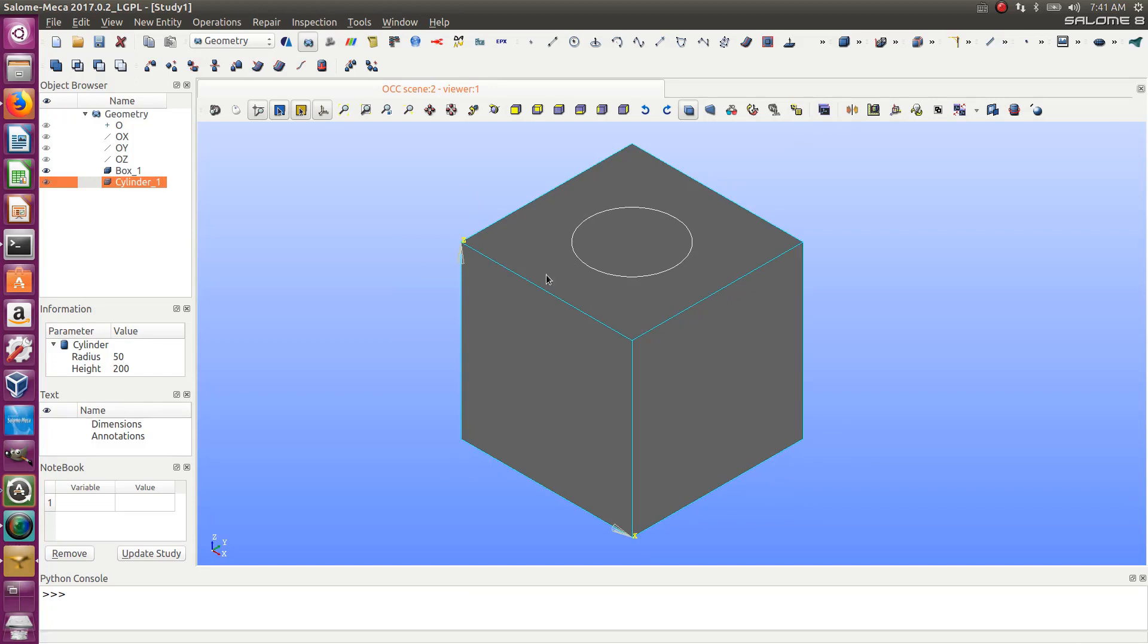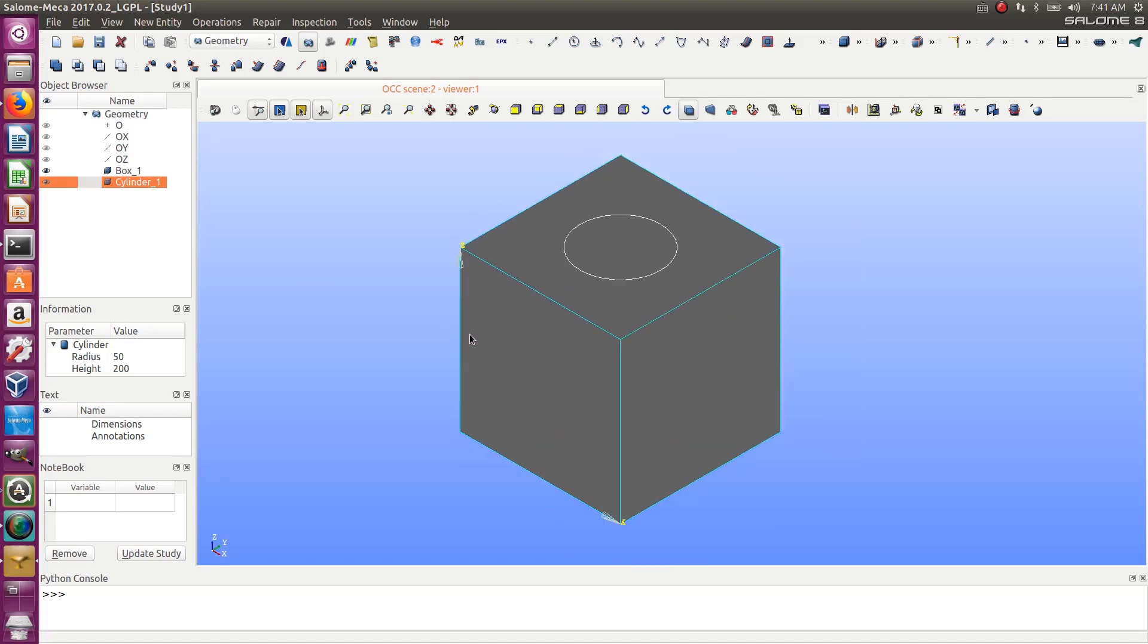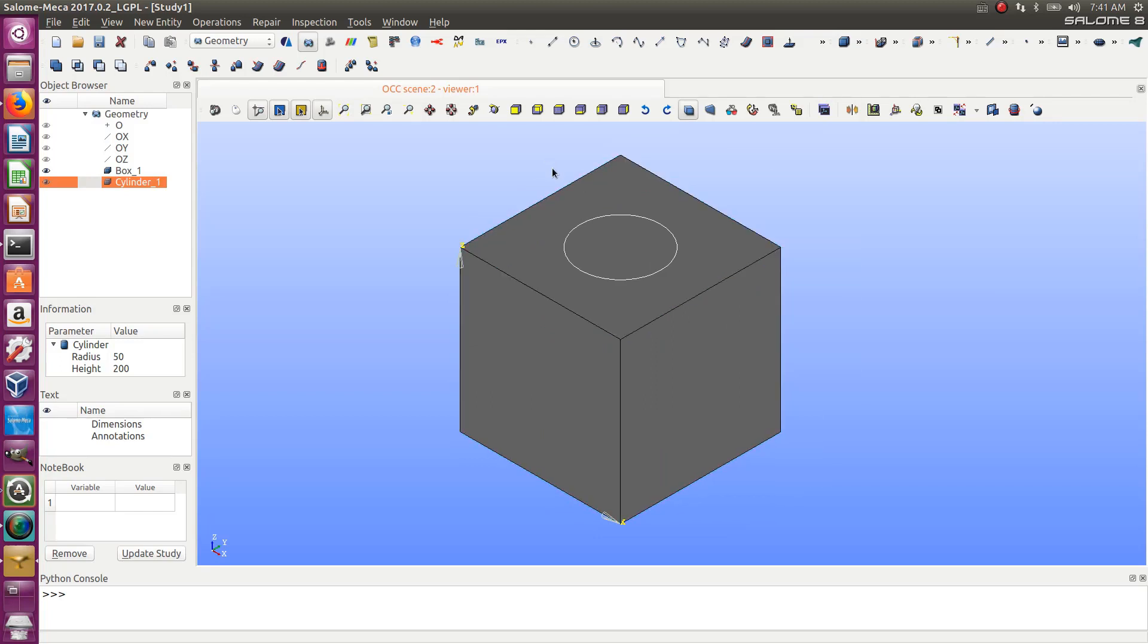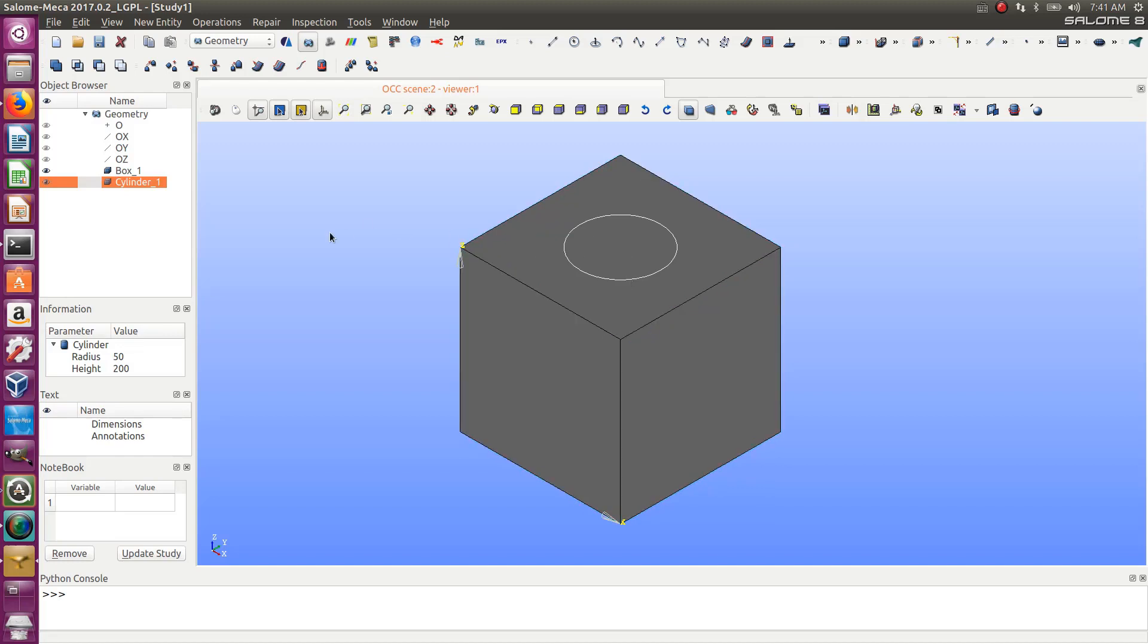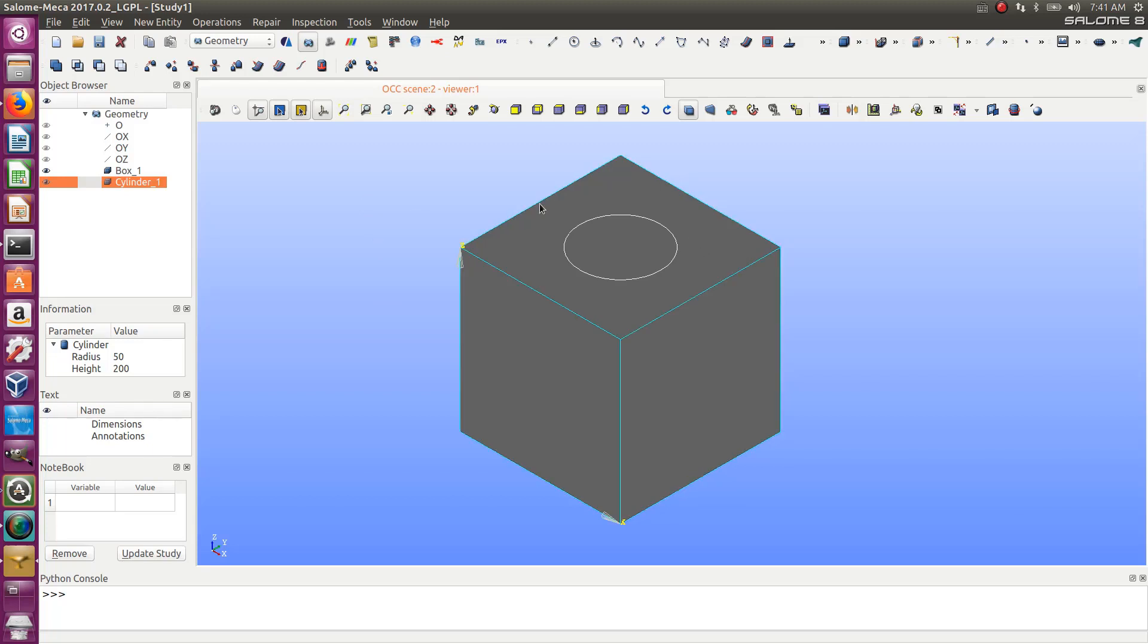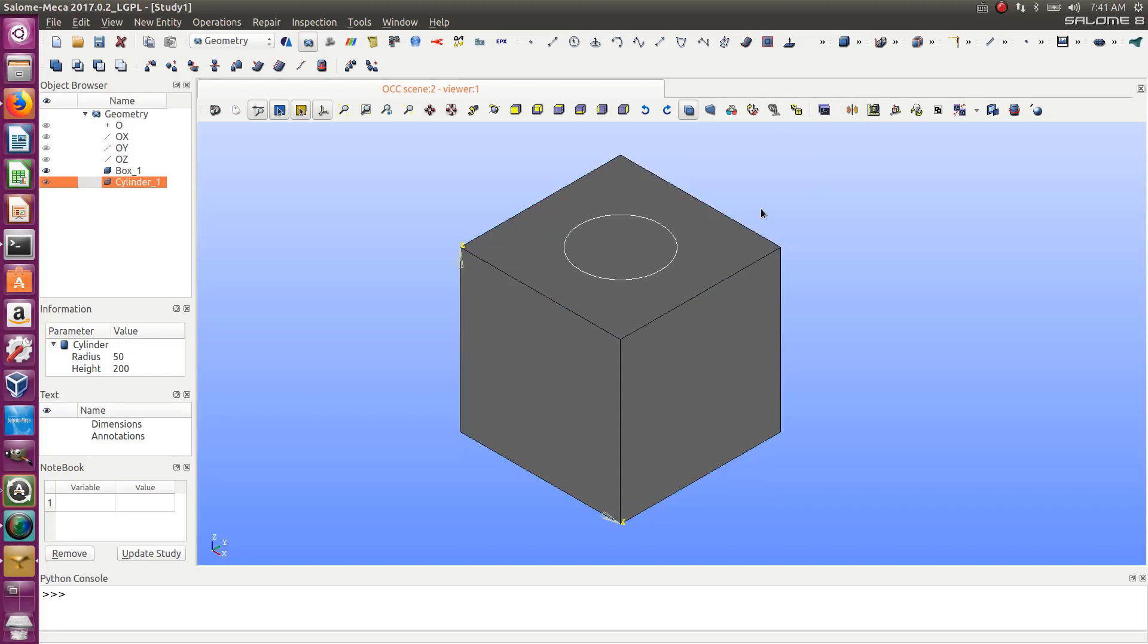But now comes the difficult part. How do I actually get the hexa meshing on this box? The trick will be to divide this into a set of smaller geometries that can be meshed using the hexa mesher automatically. First create another box inside, then create some planes, then make a partition of all that.